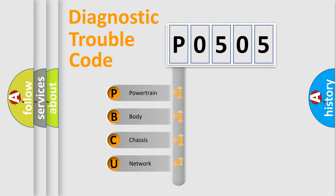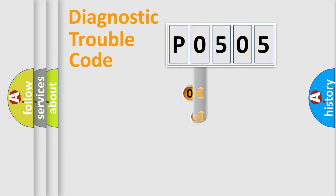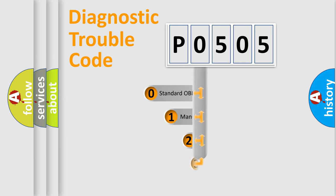We divide the electric system of automobile into four basic units: Powertrain, Body, Chassis, and Network. This distribution is defined in the first character code.